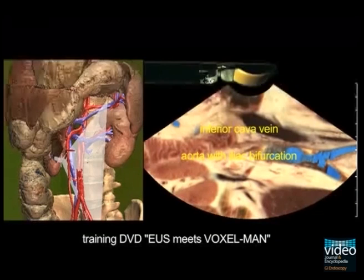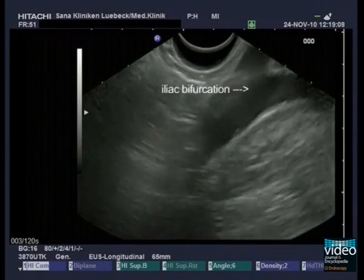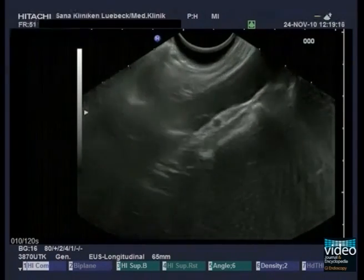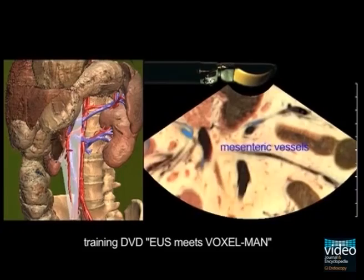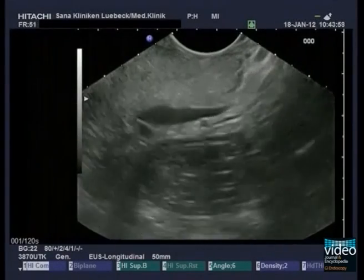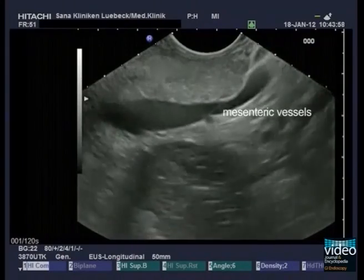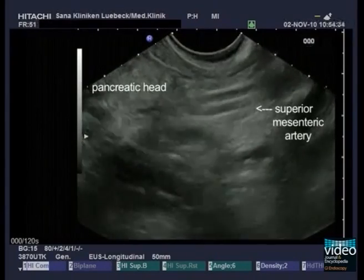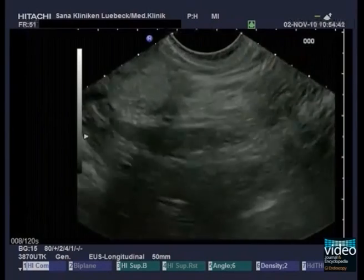Occasionally, the aortic bifurcation with the extending iliac arteries and the interposed common right iliac vein can be seen reaching the inferior vena cava. If the instrument is now rotated to the right, the transducer moves ventrally and branches of the superior mesenteric artery and vein are visible. The instrument should be straightened until these vessels are seen in their longitudinal axis — they are the landmarks for the pancreatic head. The vein runs cranially into the confluence, and the artery toward the aorta.